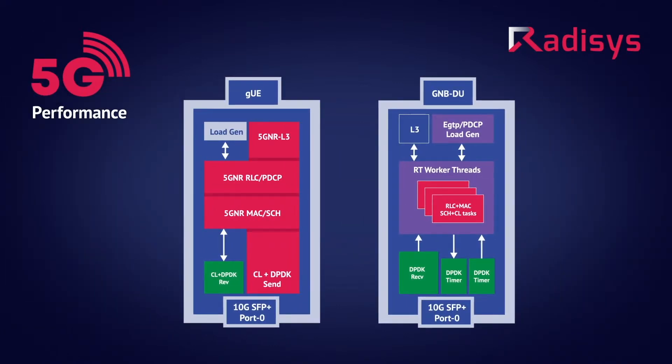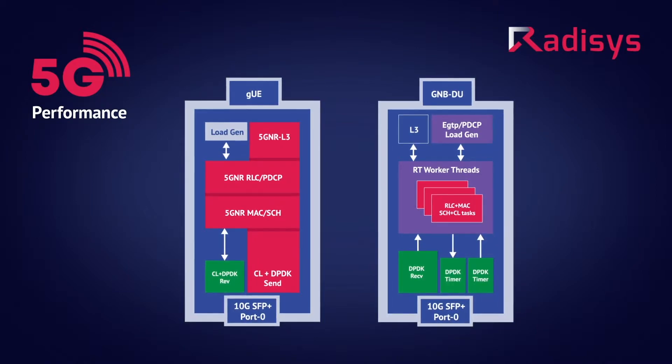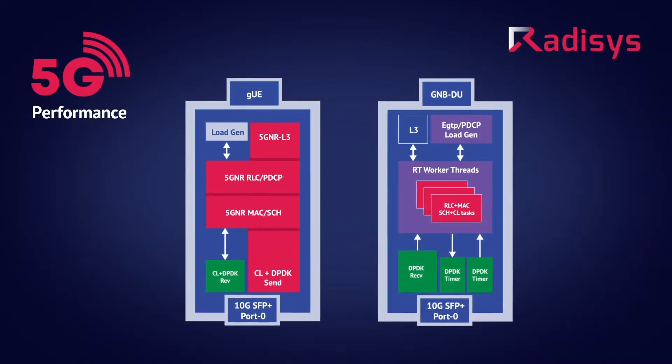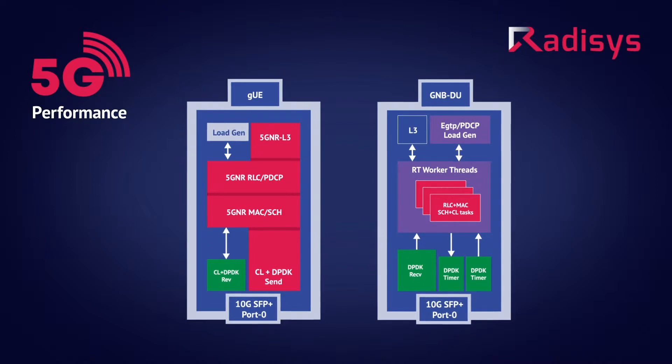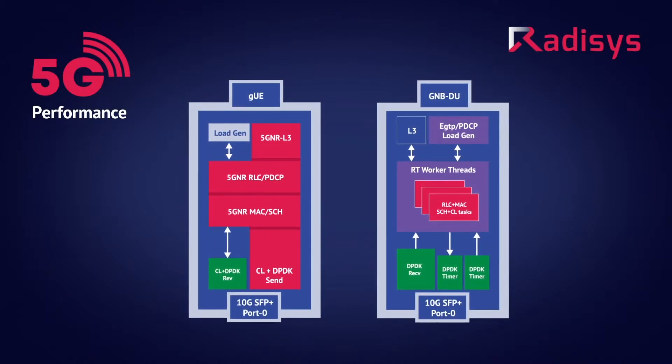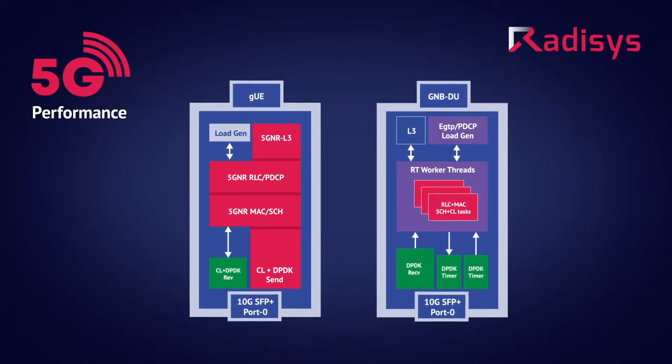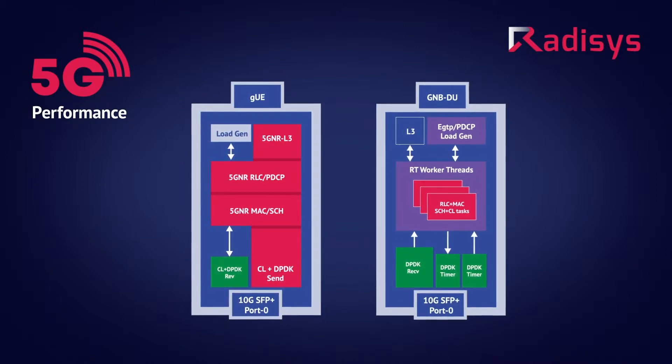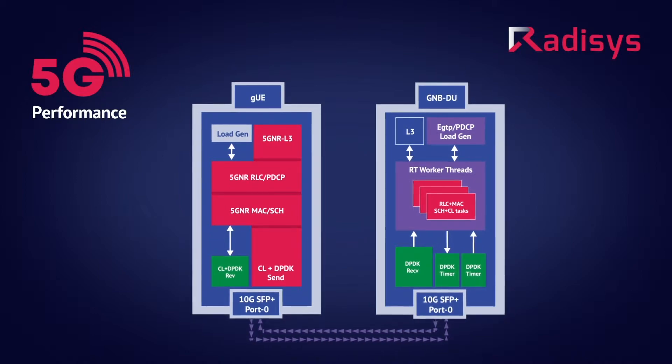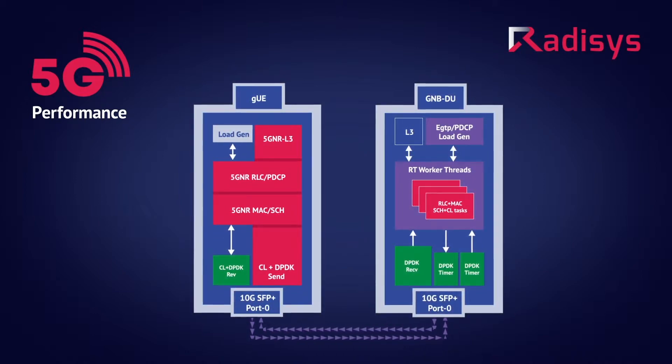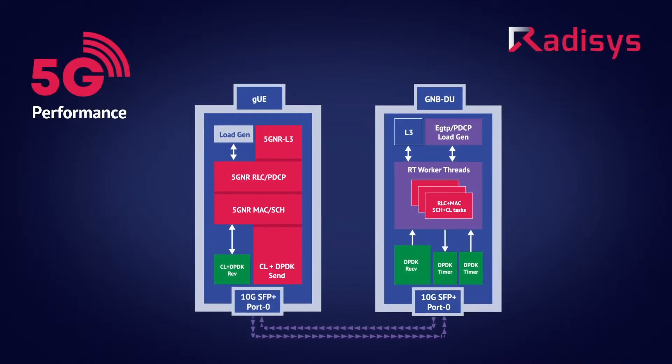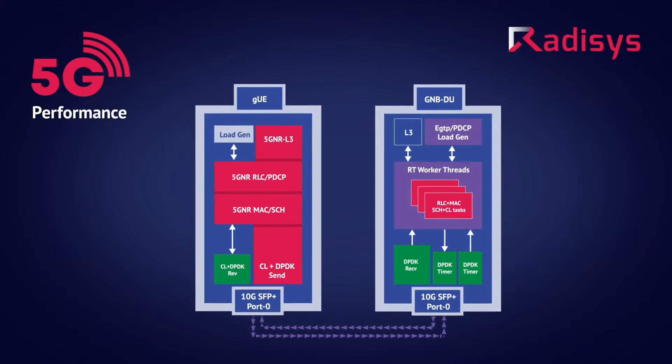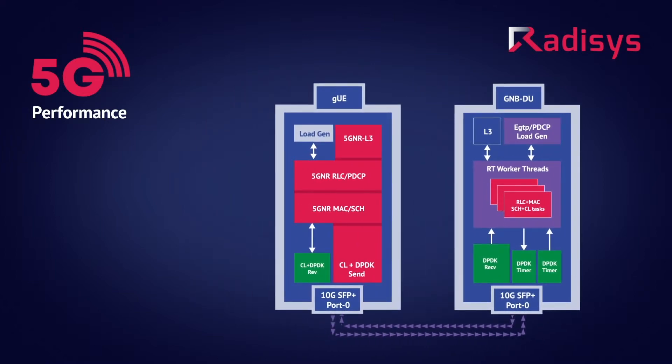The simulated RADISYS 5G UE is configured to simulate across multiple cells and support multiple UEs. The front haul between the RADISYS 5G GNODE-B DU and the RADISYS 5G UE simulator communicates over 10GB SFP connections to enable the DPDK transport.